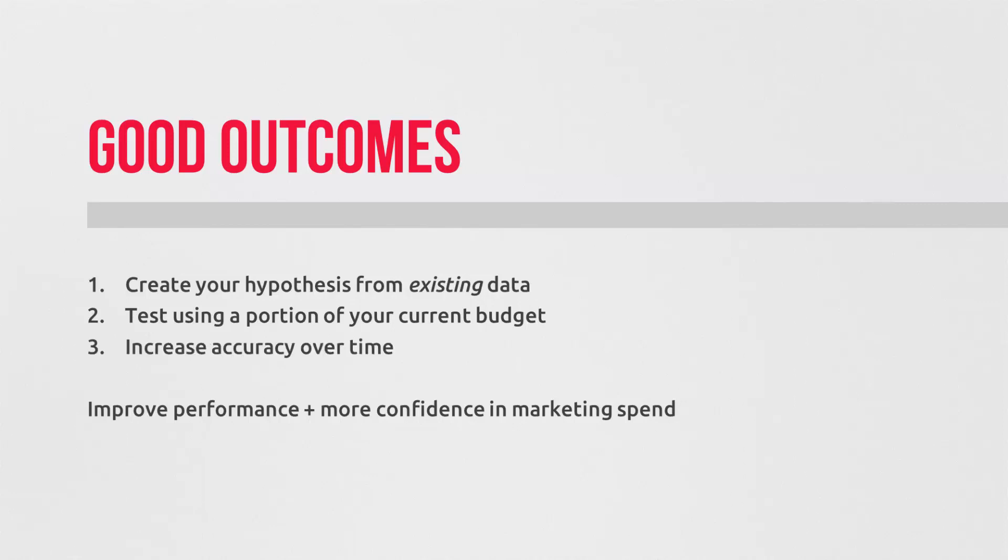And number three, you will, with time, become more accurate in your marketing channels. And this, in turn, will benefit your business in terms of performance, your budget allocation, and down the line, your bottom line.